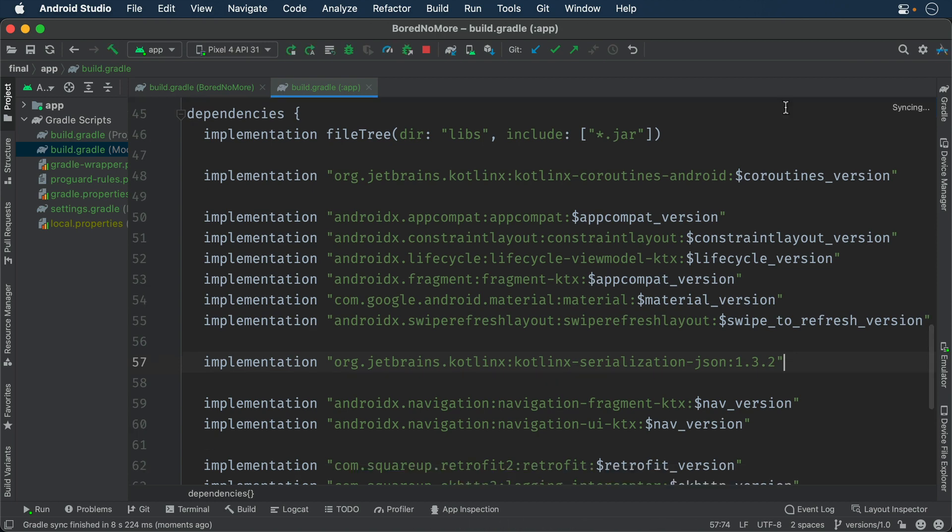But wait, why is the Kotlin Serialization Library split into a compiler plugin and an encoder module? You will learn that in the next episode.